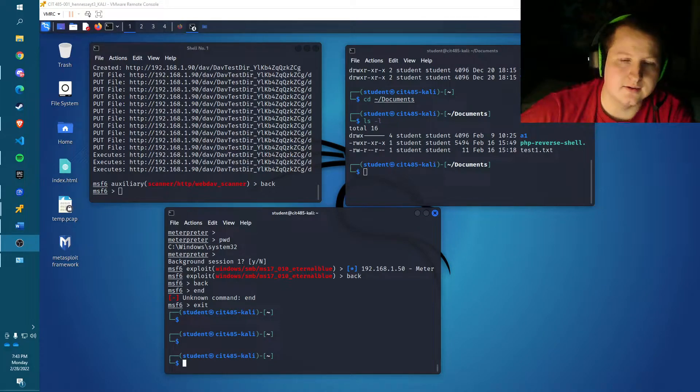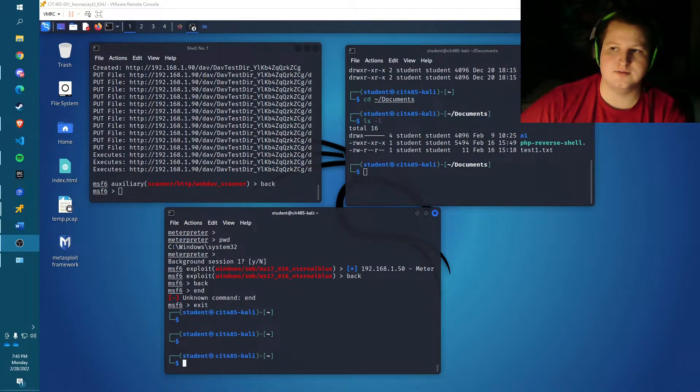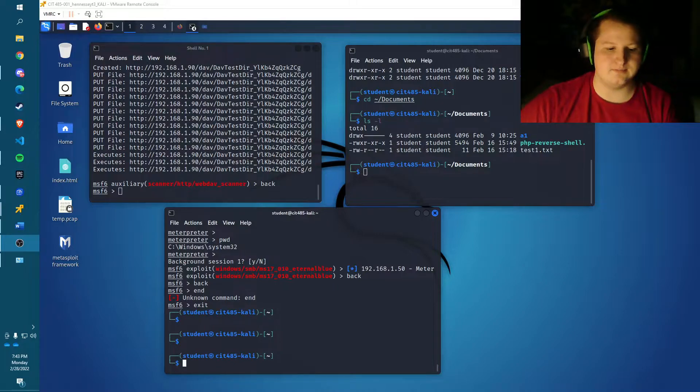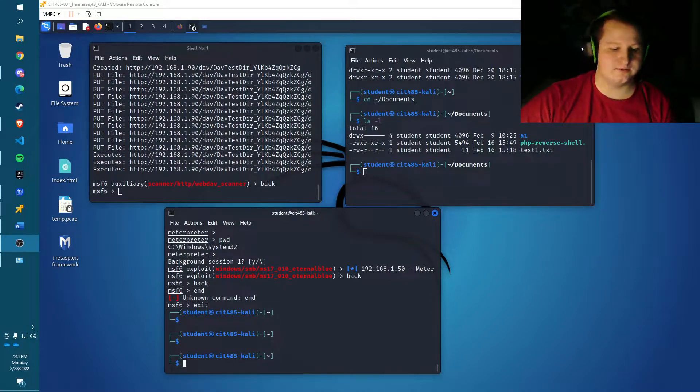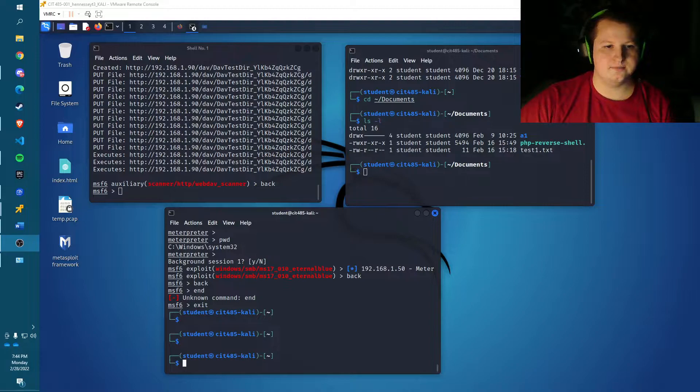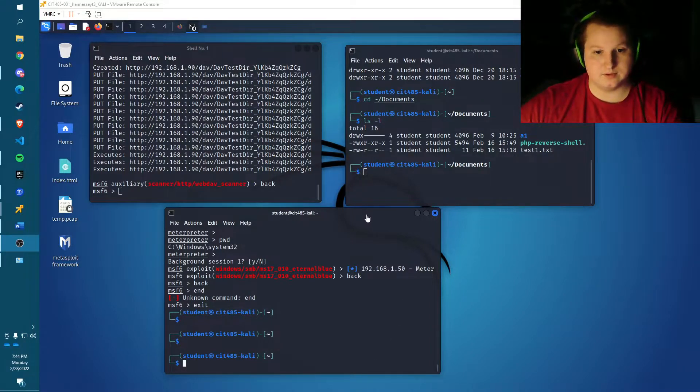Hi, my name is Tim Hennessey and for my exploit today I will be exploiting a webdav server using a program called cadaver, a webdav server running on a remote server.